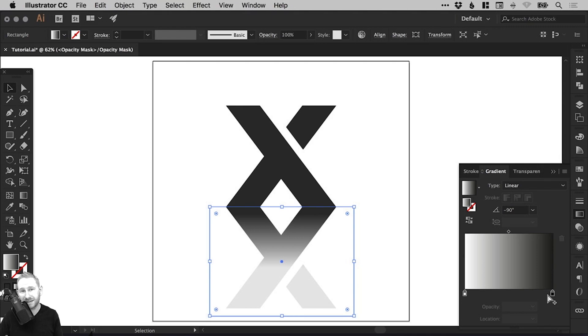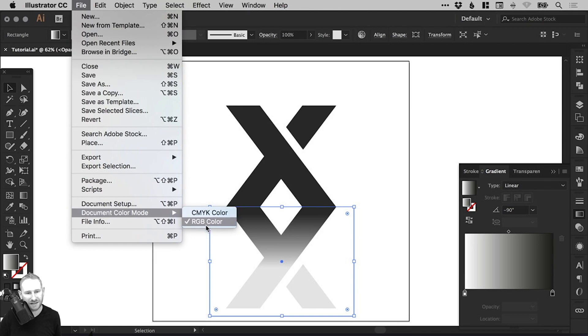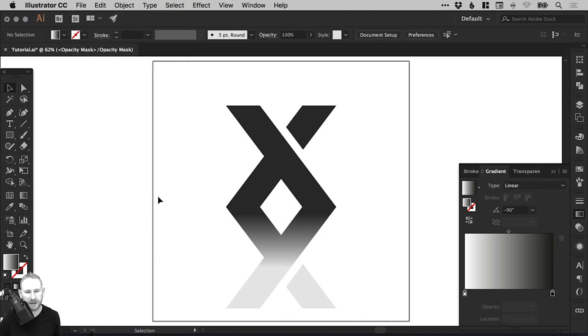If none of that made sense, don't worry, I'll show you how to fix it now. Just make sure that your document color mode is set to RGB and then deselect everything.